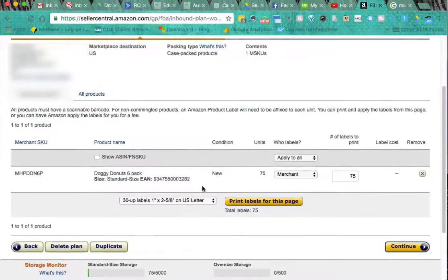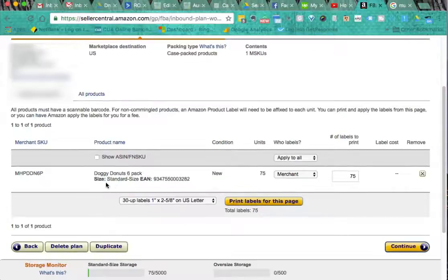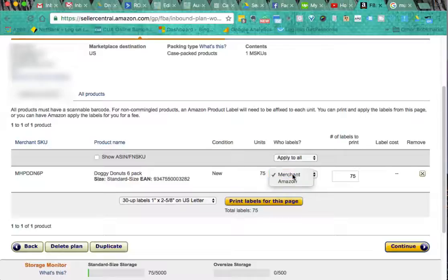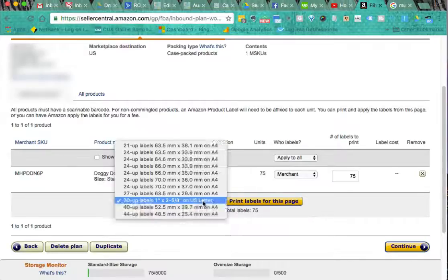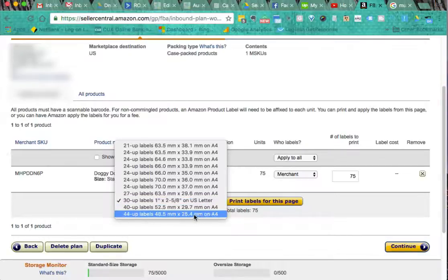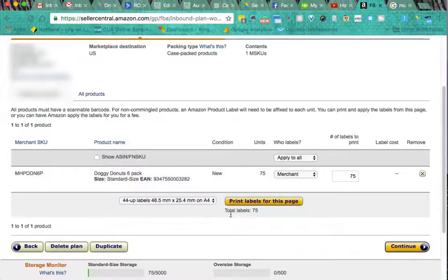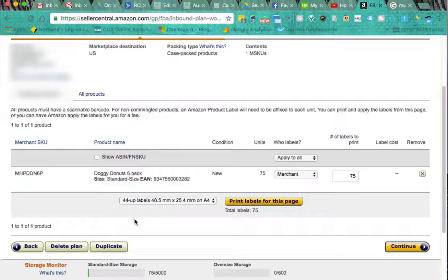Okay this is a good page. Now it's saying we're up to printing our labels. So doggy donuts, it's a six pack, there's 75 of these six packs. Who labels? Is it the merchant or Amazon? It is the merchant. Normally if you're doing private labeling it will be you. I want 75 of these labels. And we're going to print labels. And we're going to pick the smallest we can use which is the 48.5 by 25.4 on A4 paper. And we're going to print labels for this page. They're downloading now. We'll have a look at those.